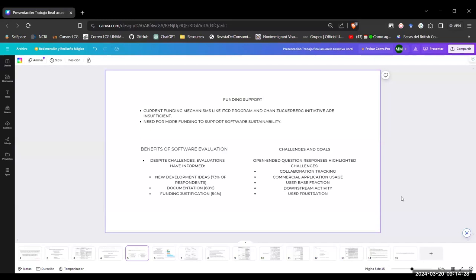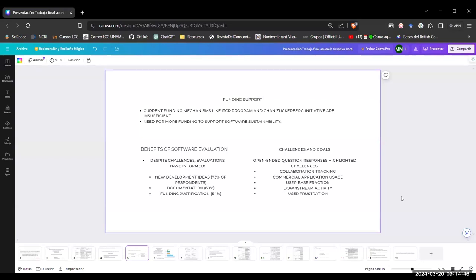But there are also some challenges and goals. For example, the collaboration tracking, the commercial application usage, the user base fraction, the downstream activity, and the user frustration. These things are things that can be measured, but people would like to measure just don't know how still.